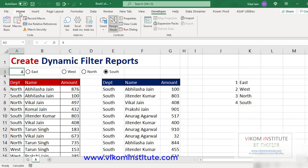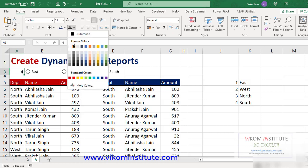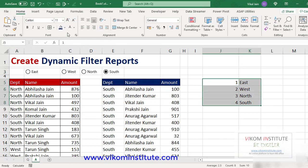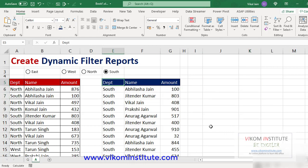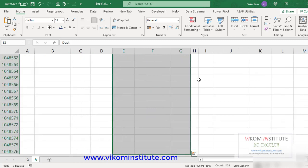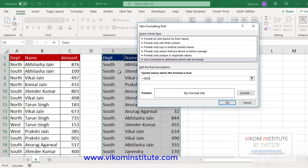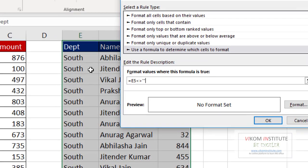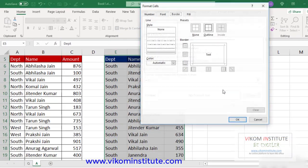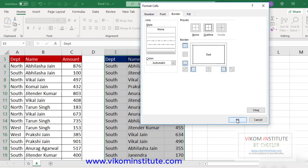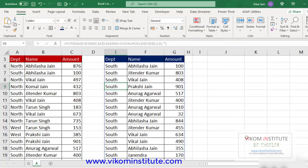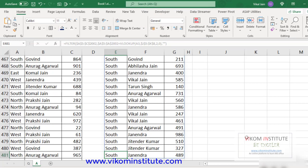Let me change the font color — here I'm changing it to white, and here again to white. Now I'm using conditional formatting: select your data to the end, Conditional Formatting, New Rule, use a formula — in the first cell I'm using a relative reference that does not equal blank. Then I apply a border — Outline — click OK, OK. Now it has created the border till the end. Perfect.